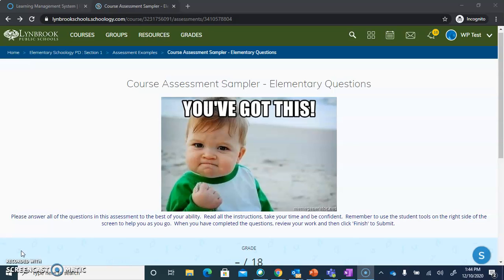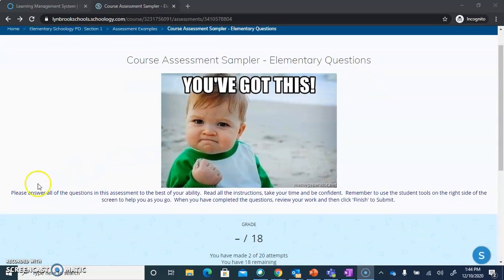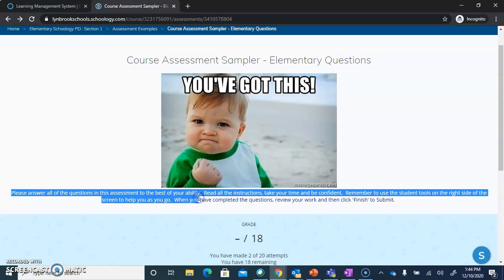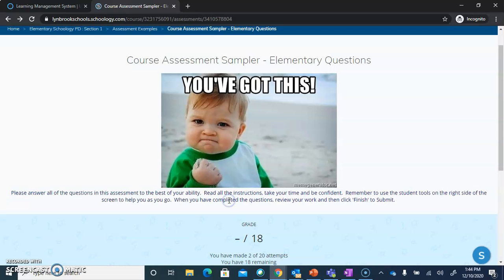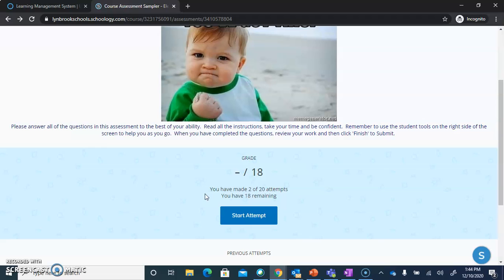When you begin your assessment, the first screen that you're going to see might contain some important information for you to review. You're going to see the name of the assessment up top, and then you might see some important instructions that your teacher has given you. Make sure you take a moment to read these instructions.